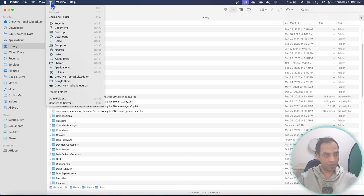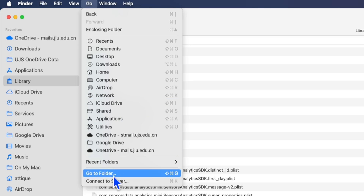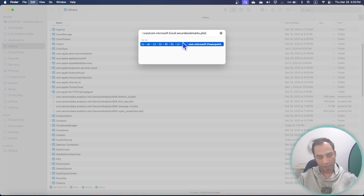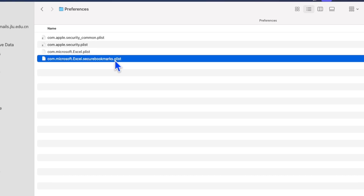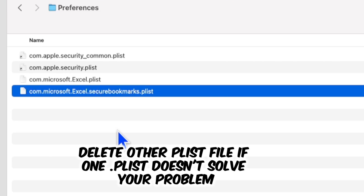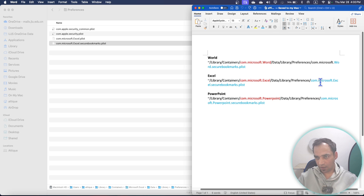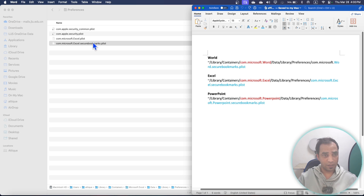To remove a file from Excel's recent documents list, go to Finder, then the Go menu, and use the Go to Folder option. Paste the path there and hit Enter. You will see the plist file on your computer regardless of which version you're using — you can see the com.microsoft.Excel secure bookmarks plist alongside other plist files.